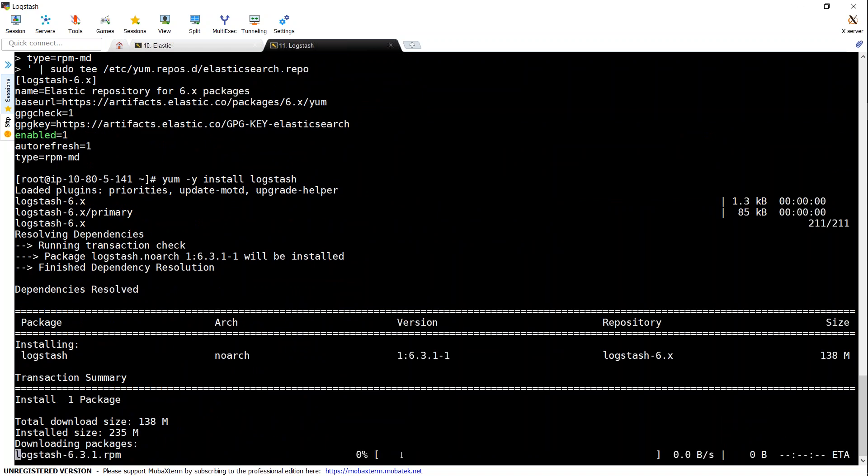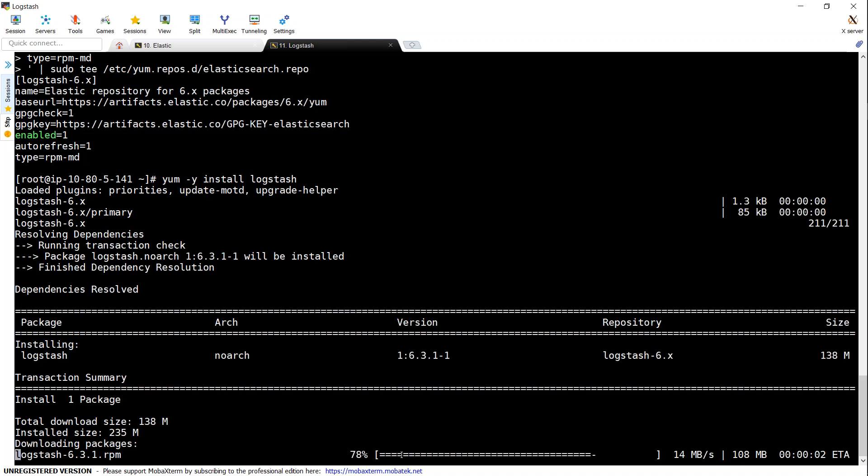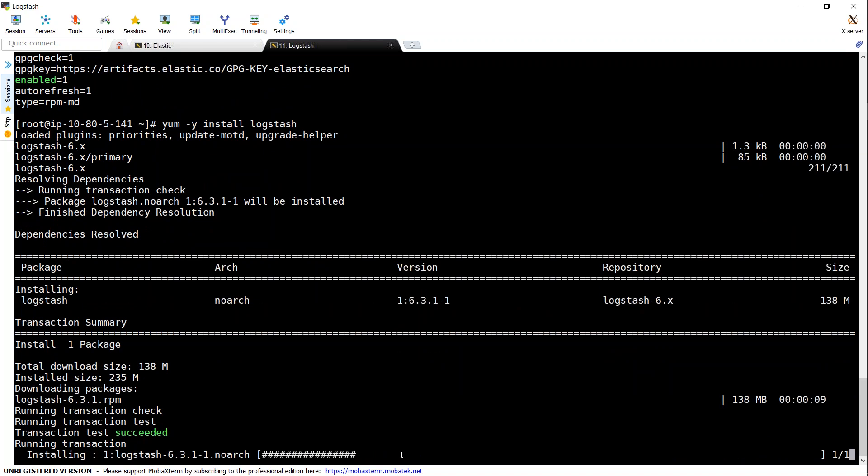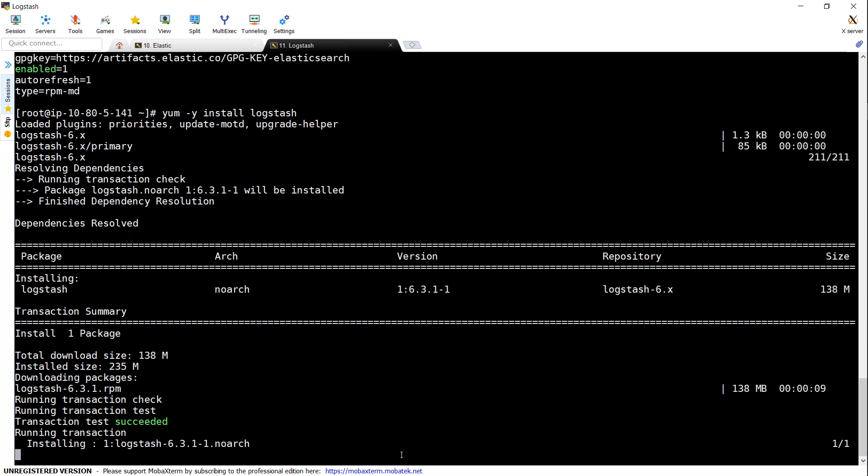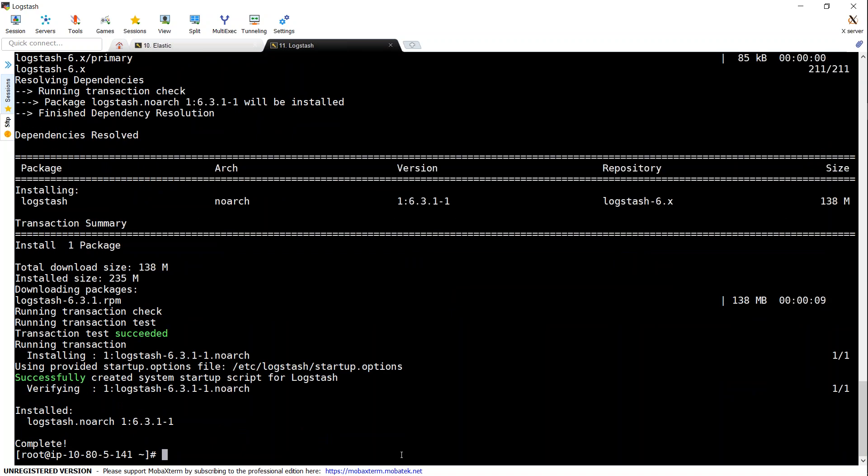So once the installation is complete, we will have to do a couple of configuration steps. That is what log files that we need to configure or push to Elasticsearch domain. So that is input files. And then we want to tell Elasticsearch how the output file should look like, how the log should be parsed. So those are the configuration files that we are going to create next.